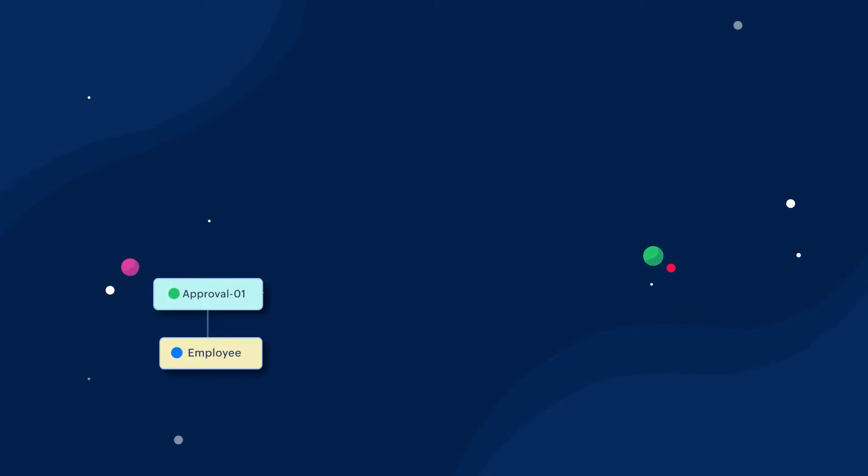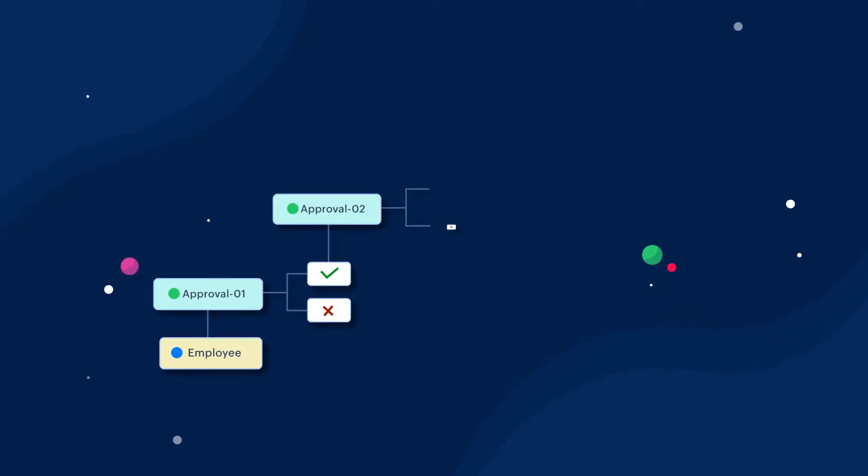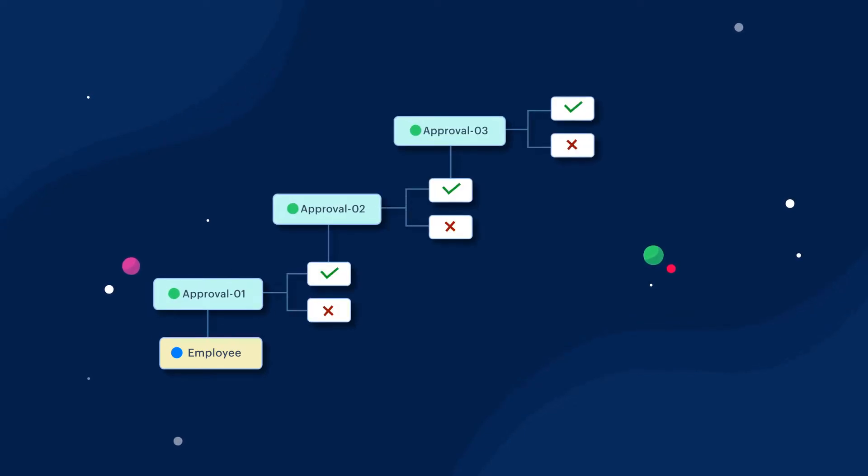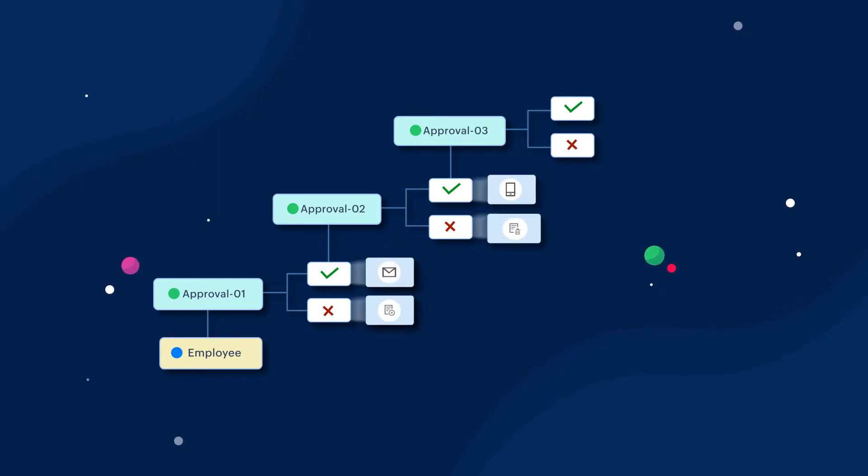An approval process is a type of workflow that includes steps to approve or reject a request at different levels in an organization. You can also configure actions at every level that will be triggered upon approval or rejection of a request.